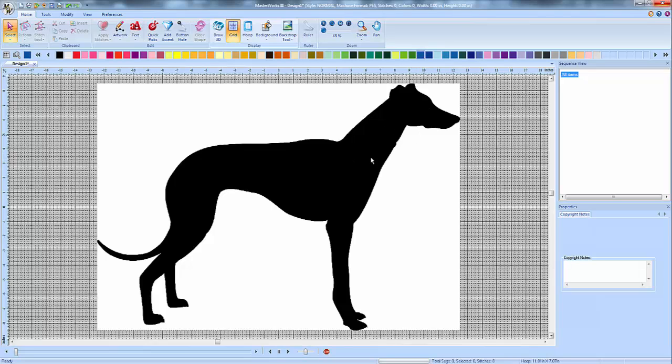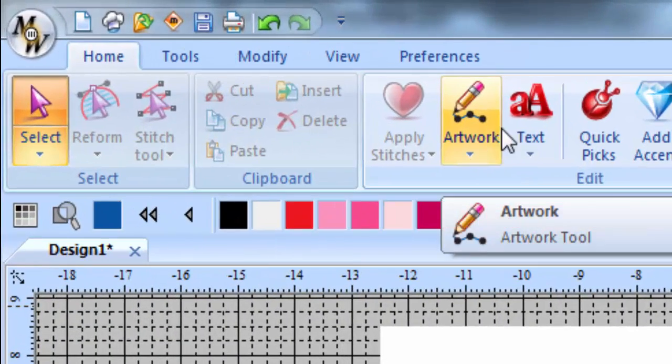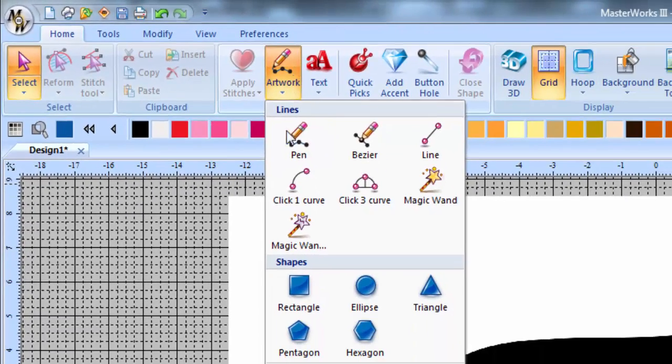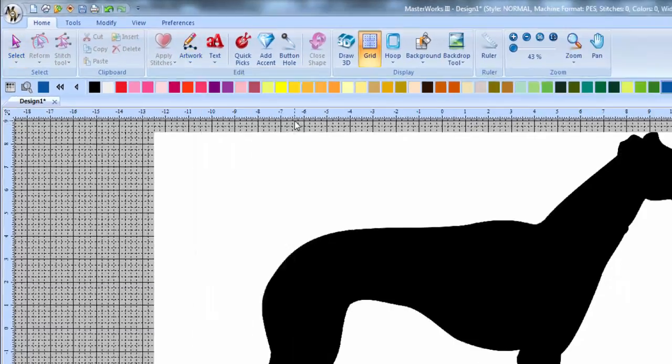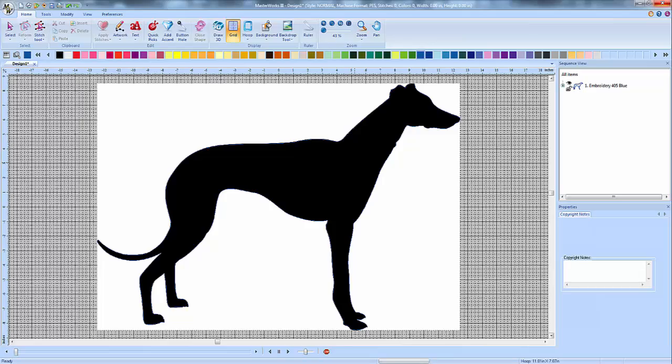Anyway, so now we want to create our outline file. And what you do to do that is you go to the artwork tool up here and click it. The flyout menu comes out. Click on Magic Wand and then click somewhere on the inside of this Greyhound. There we go. It's traced.